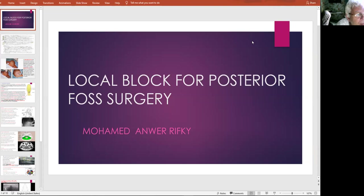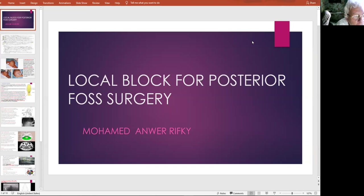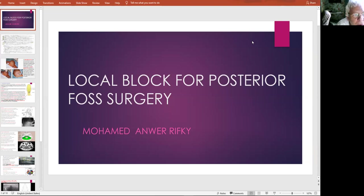I will be discussing a master's degree thesis next Thursday under the supervision of Dr. Omar Wadi. The name of the candidate is Muhammad Ali, and we will be discussing local block for posterior fossa surgery.